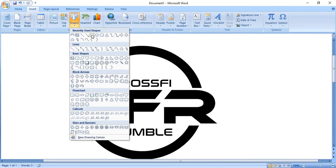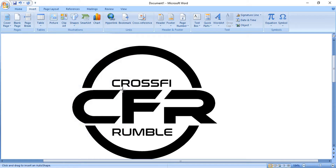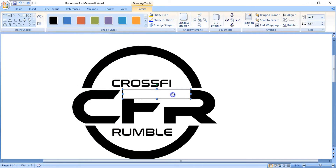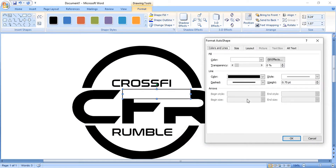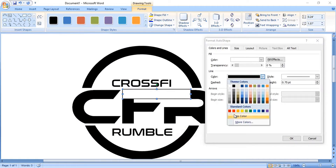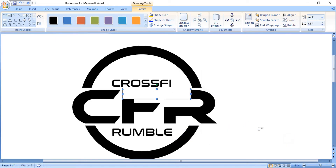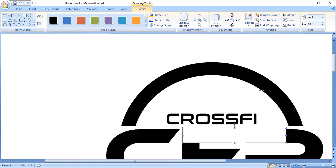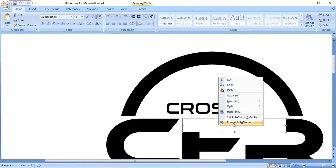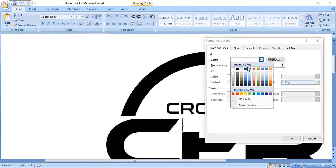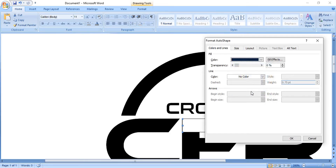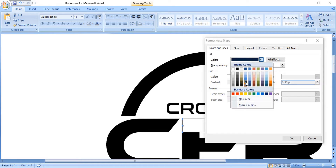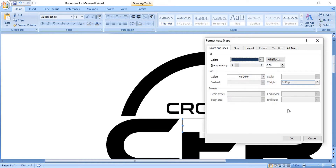Select the rectangular tool and make an extension between F and R to connect them. Do right click to format it and remove the outline color. You can zoom in from here, then do right click once again and choose a different color. Click OK.